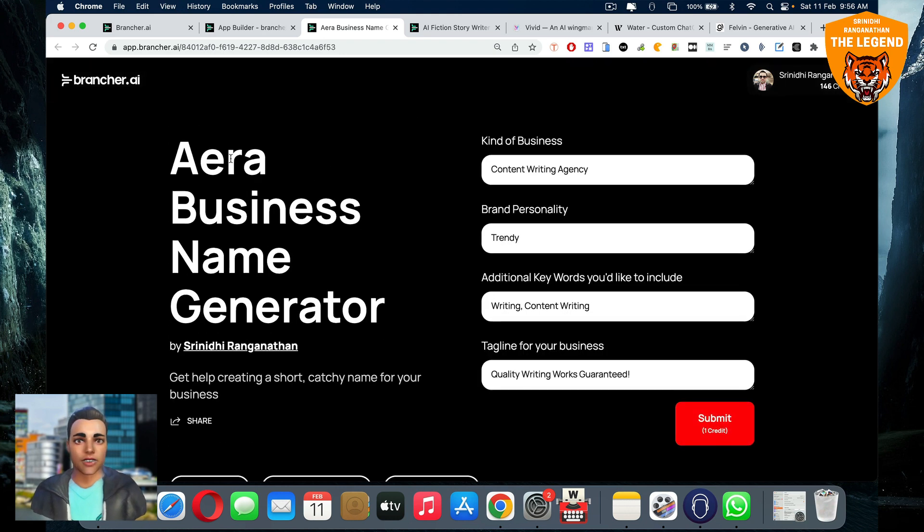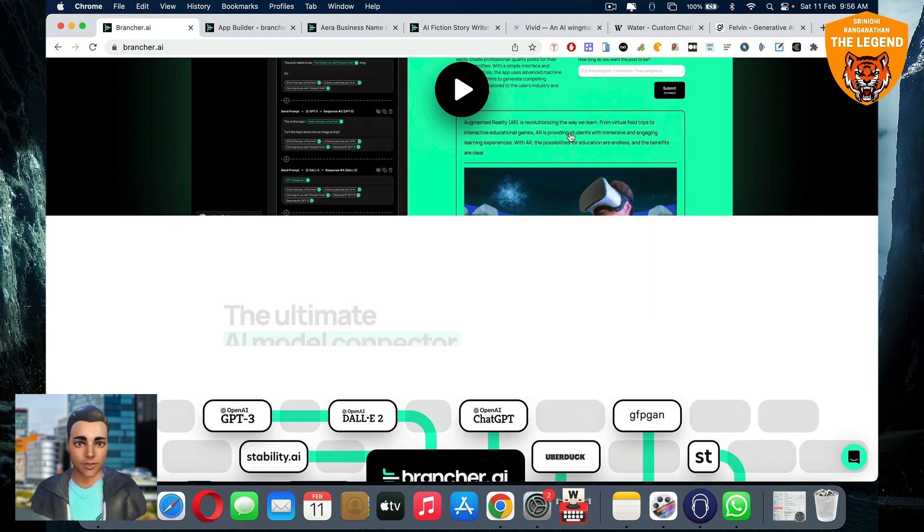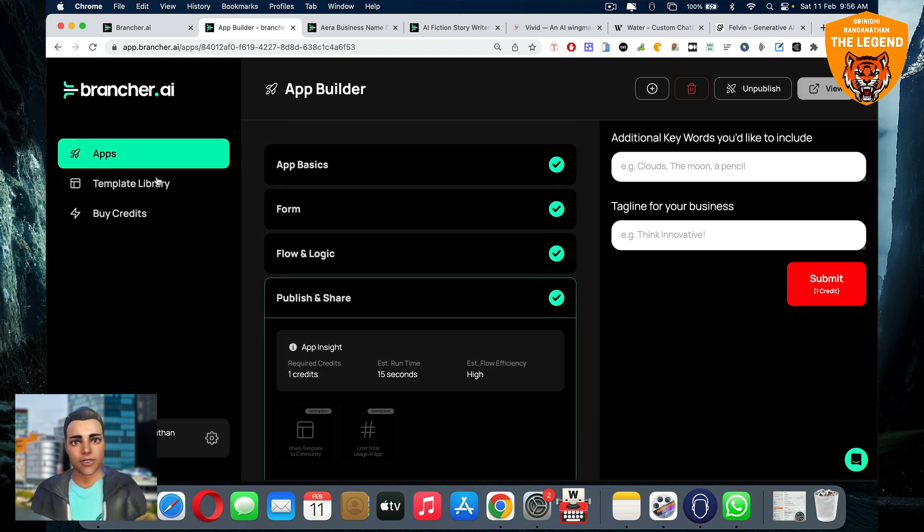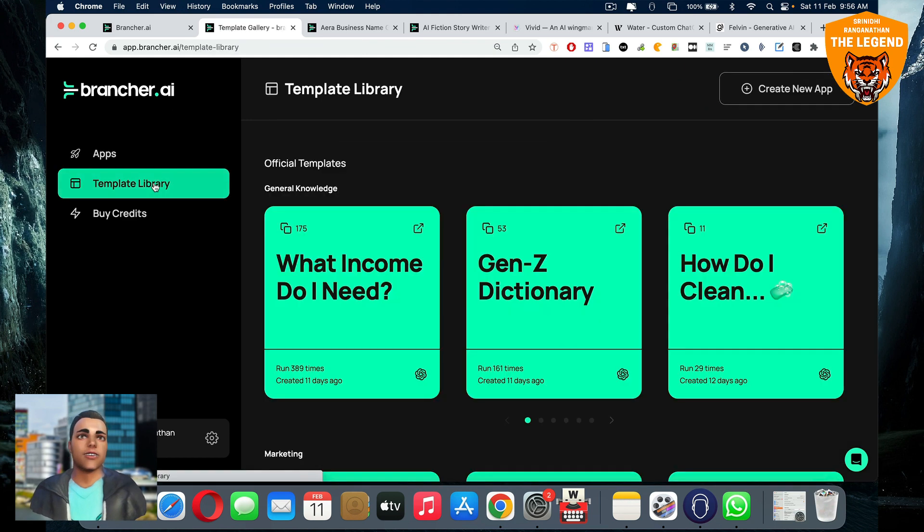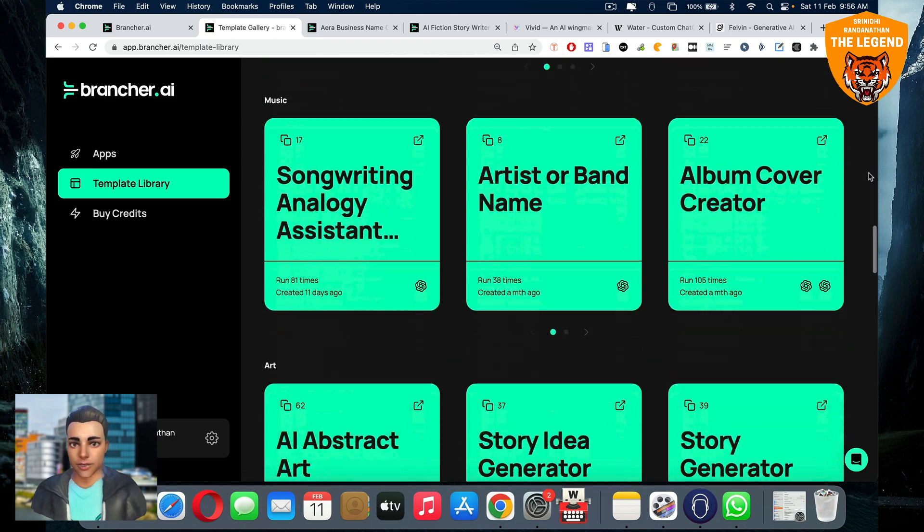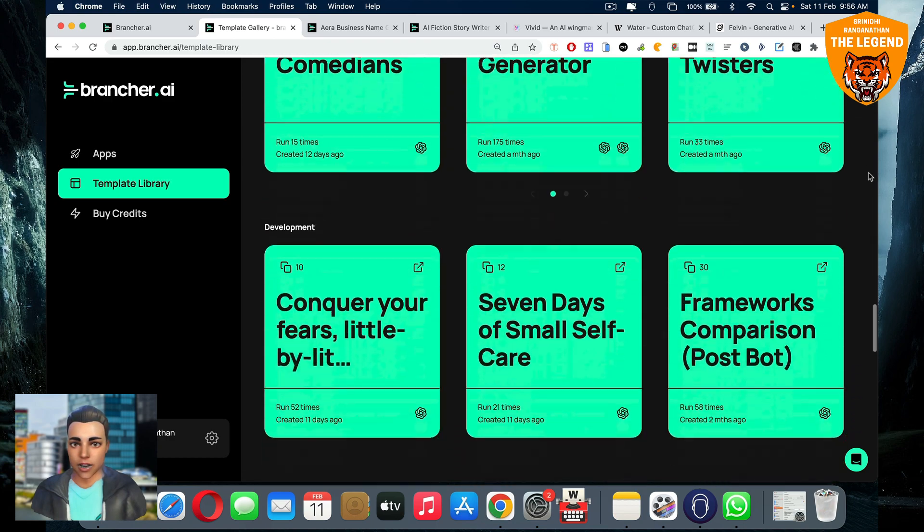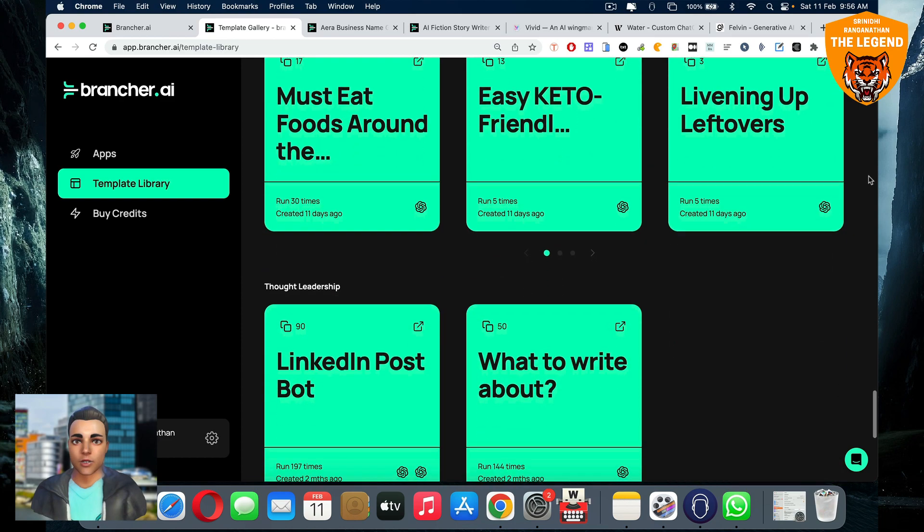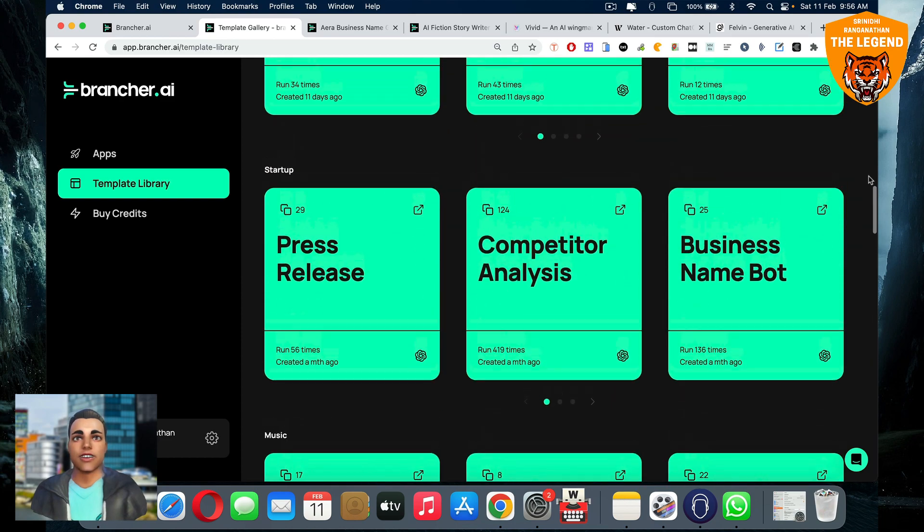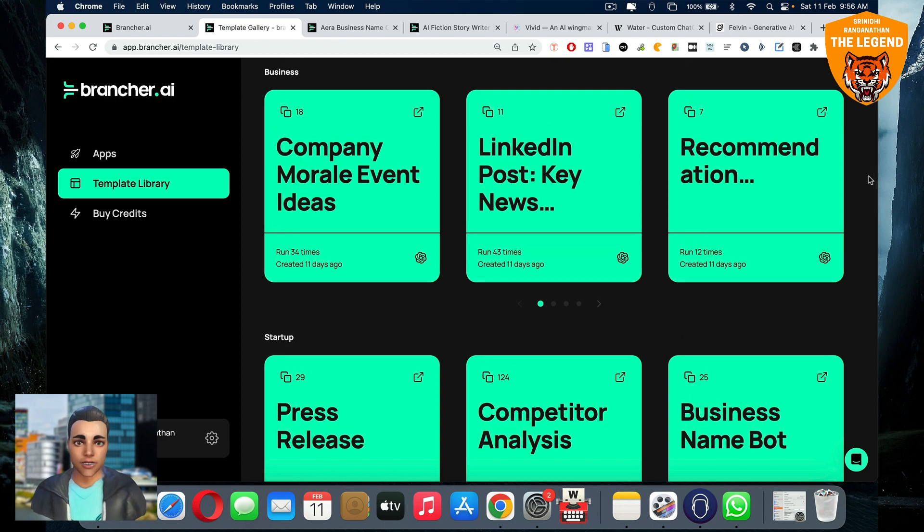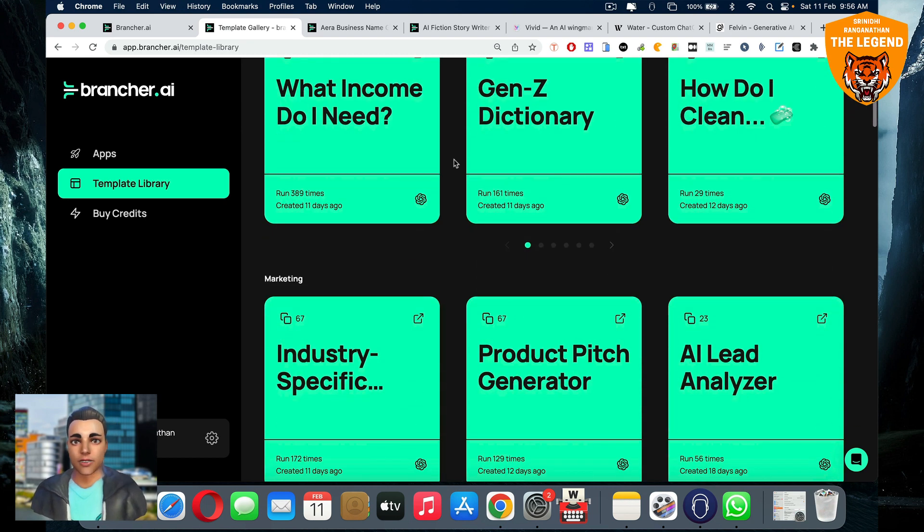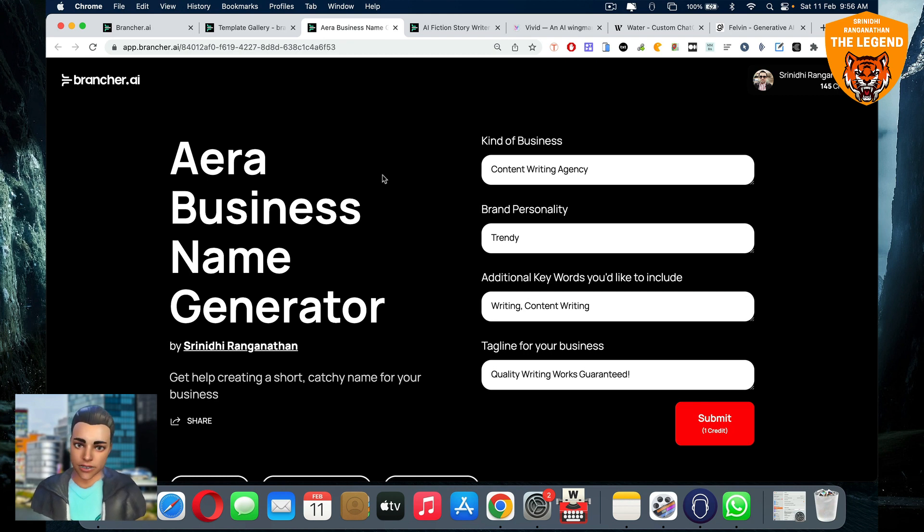Not only this, you can go to brancher and you can look at the different kinds of templates that are there. Template library. It's like an extensive ocean of content. So you will be able to choose any kind of templates that you would actually want to choose. Once you do that, you'll be able to create full fledged AI powered applications and launch it. The white label stuff, I don't know, we need to ask brancher in the future. Maybe they may come up with that. I don't know, but definitely guys, once that works wonders that you will be able to create a lot of AI apps and launch it in the market.